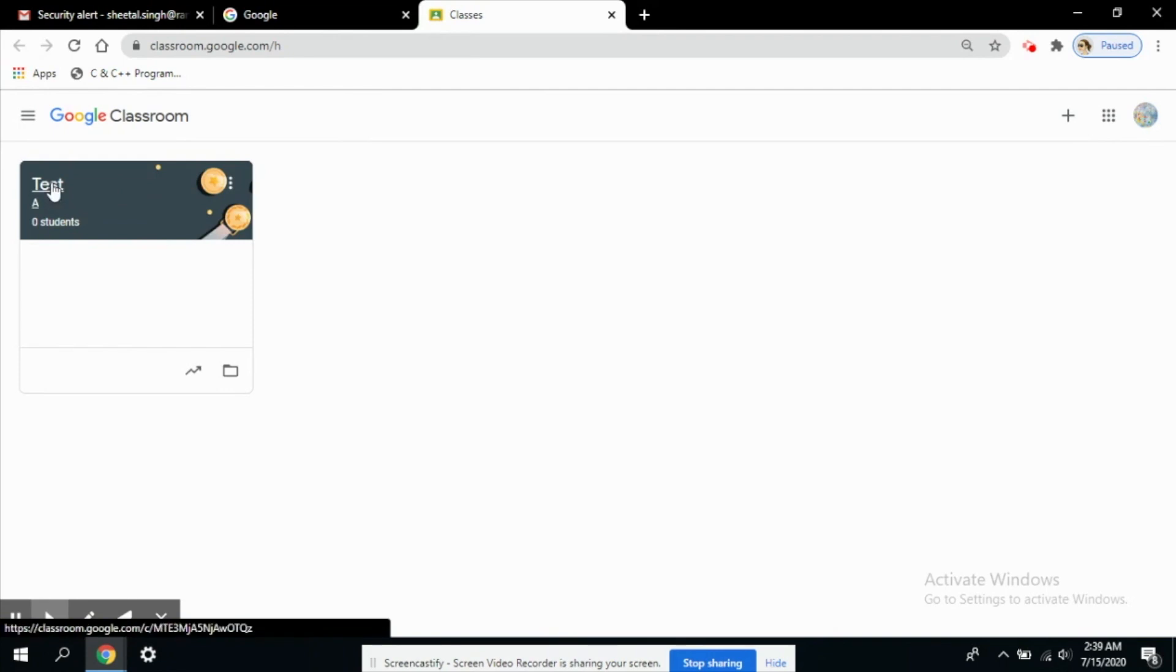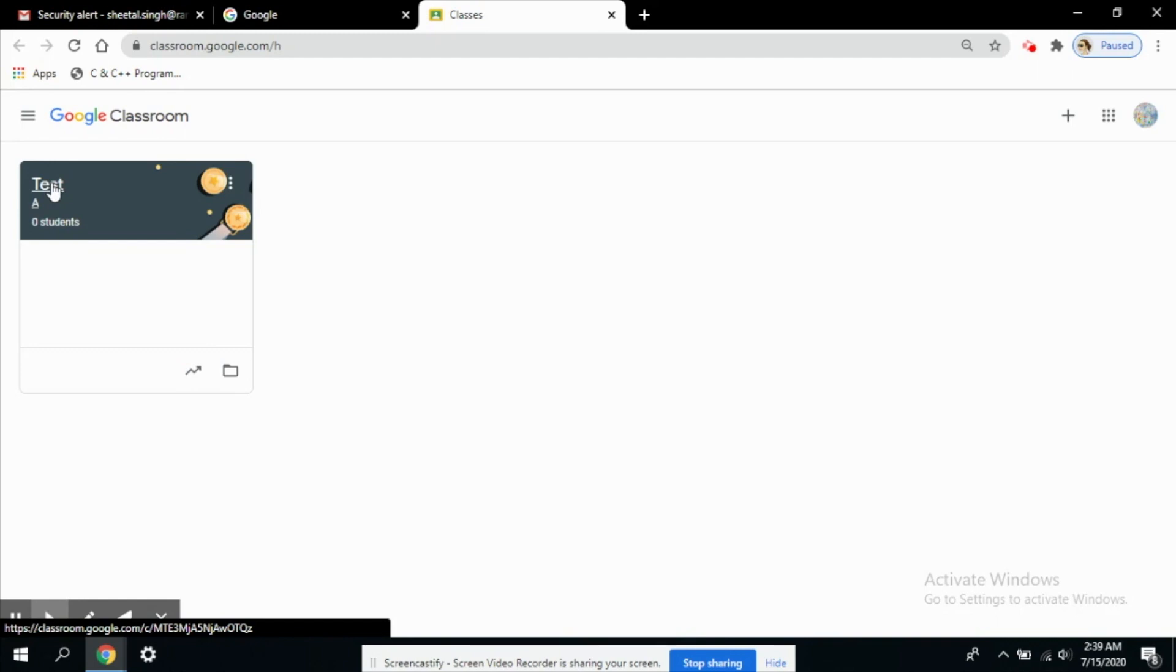One thing important I need to mention here is that this Google Meet feature is available only with educational institutional IDs. This Google Meet feature is not available in your classroom if you are using your personal email ID. You need to log in with your institutional email ID to access Meet in classroom.